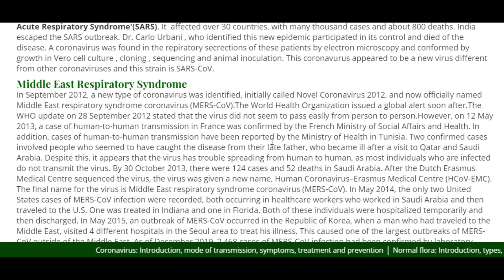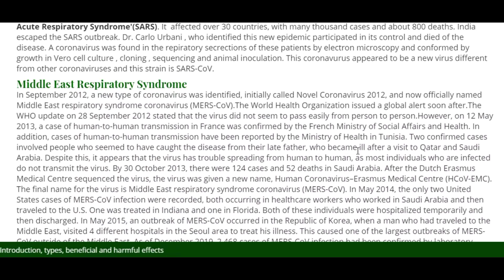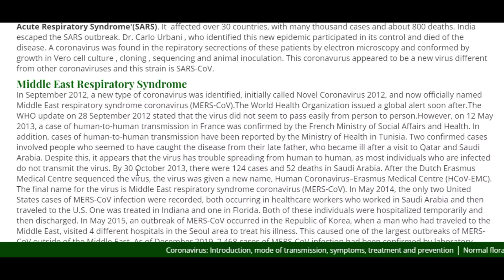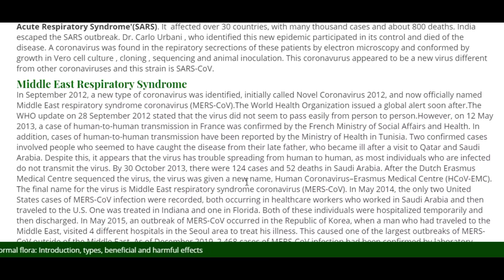Cases of human-to-human transmission were also reported by the Ministry of Health in Tunisia. Two confirmed cases involved people who caught the disease from their late father, who became ill after a visit to Qatar and Saudi Arabia. Despite this, the virus appeared to have trouble spreading human to human, as most infected individuals did not transmit the virus. By 30 October 2013, there were 124 cases and 52 deaths in Saudi Arabia. After the Erasmus Medical Center sequenced the virus, it was temporarily named HCoV-EMC.